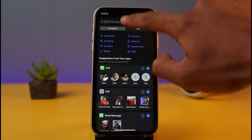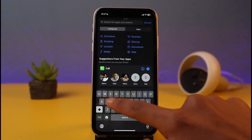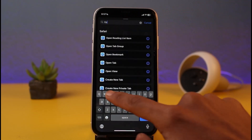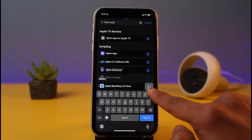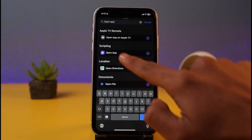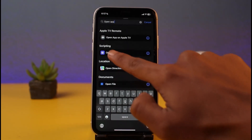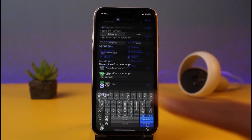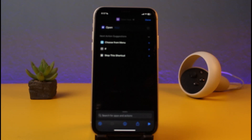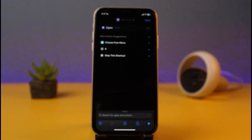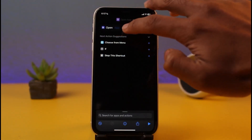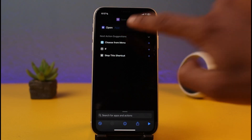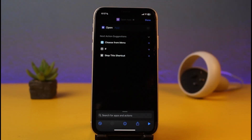In the search bar, search for a shortcut called Open App. As you do that, you'll see a scripting option that says Open App — tap on that one. Once you tap the Open App button, you can see an option called Open and an option called App.